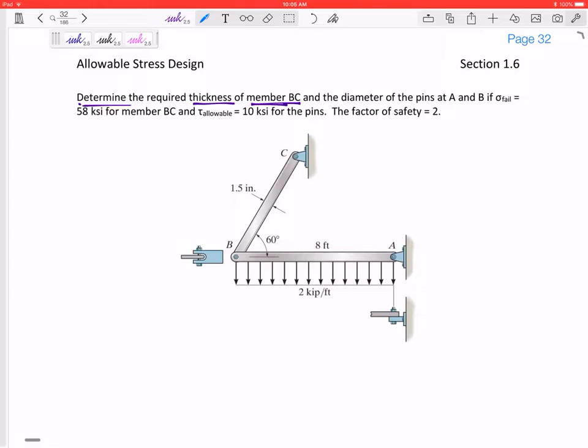This is one of those problems where you're given all the forces and all the loads, and you want to size these correctly — what size pins do I need, what thickness of member BC do I need? Member BC is not a circular member; it is a rectangular member that has this dimension of 1.5, and we want to know what thickness T this member BC has.